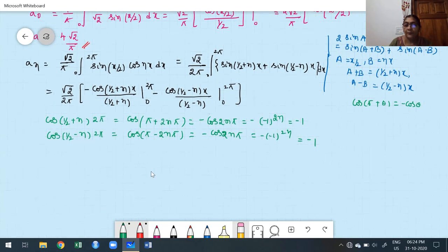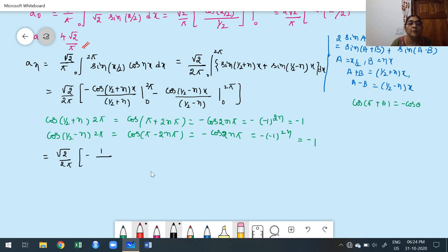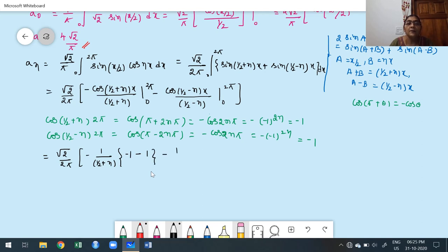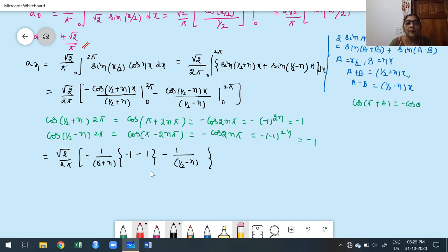With Bₙ = 0, we now construct the Fourier series. A₀ = 4√2/π, so A₀/2 = 2√2/π. For Aₙ = -4√2/[π(2n-1)(2n+1)], keeping the negative sign outside gives: f(x) = 2√2/π - (4√2/π) Σ(n=1 to ∞) [cos(nx)/((2n-1)(2n+1))].